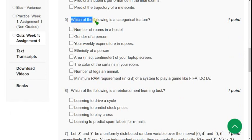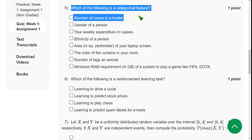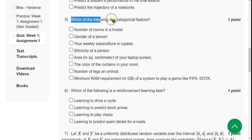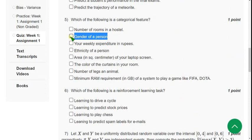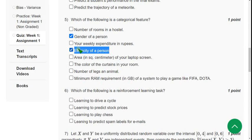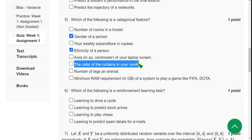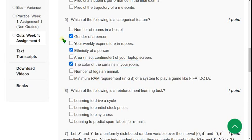Question five: which of the following is a categorical feature? For question five there are three solutions. The first one is gender of a person, which we can categorize. Option two is ethnicity of a person, and the other one is the color of the curtains in your room. These three are the probable solutions for question five.